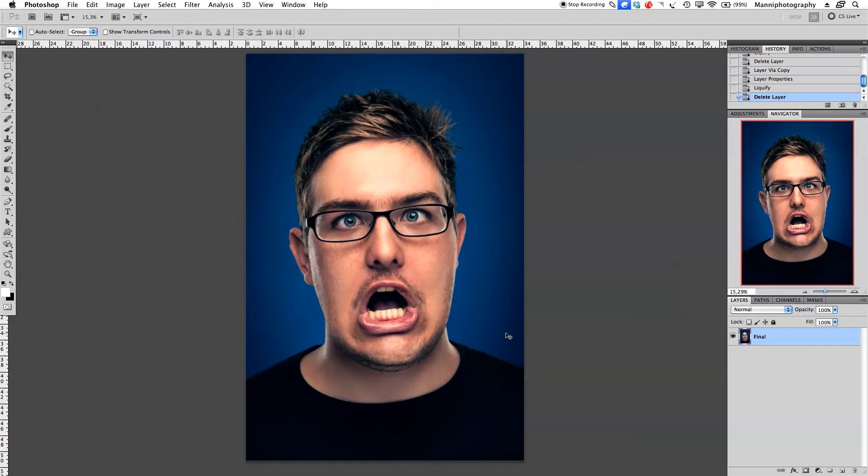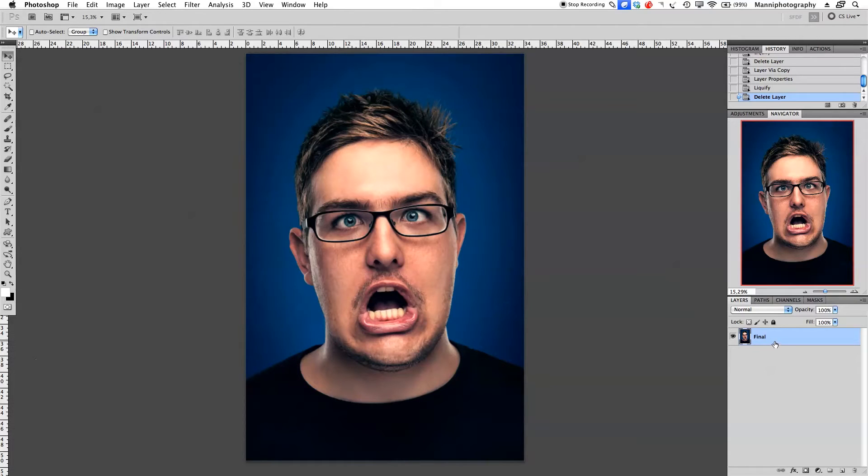Most of the time if I liquefy on my 300 dpi image, my liquefier crashes and I have a bit of a problem. Let me get you guys right into it. On our final layer here I'm just going to duplicate that with command J.